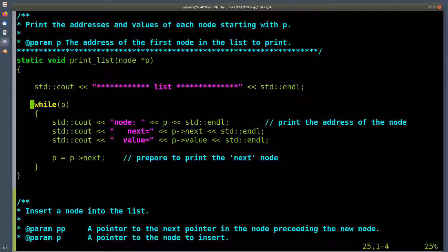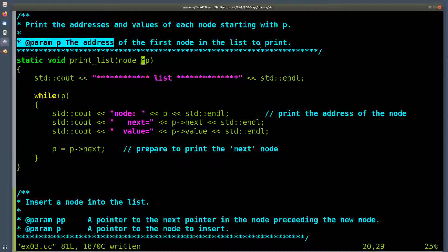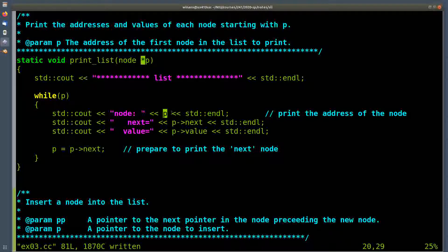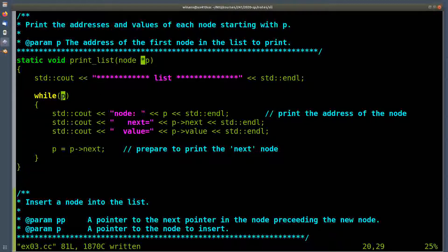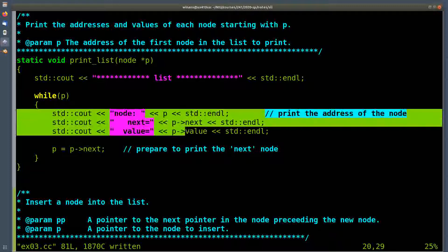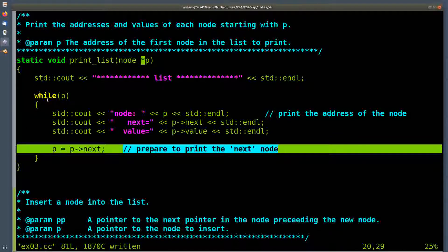Let's look at the print_list routine. I use this for debugging. I give it a pointer to a node, which is the address of the first node in the list I want to print. I print out a heading, then print the node address, the next field address, and the value. The while loop condition while(p) asks whether p is zero or not — zero is false and anything not zero is true. Null pointer is zero, so this is basically saying: while p is not null, print out the contents of the node that p points to, advance p to the next node, and continue until p becomes null.